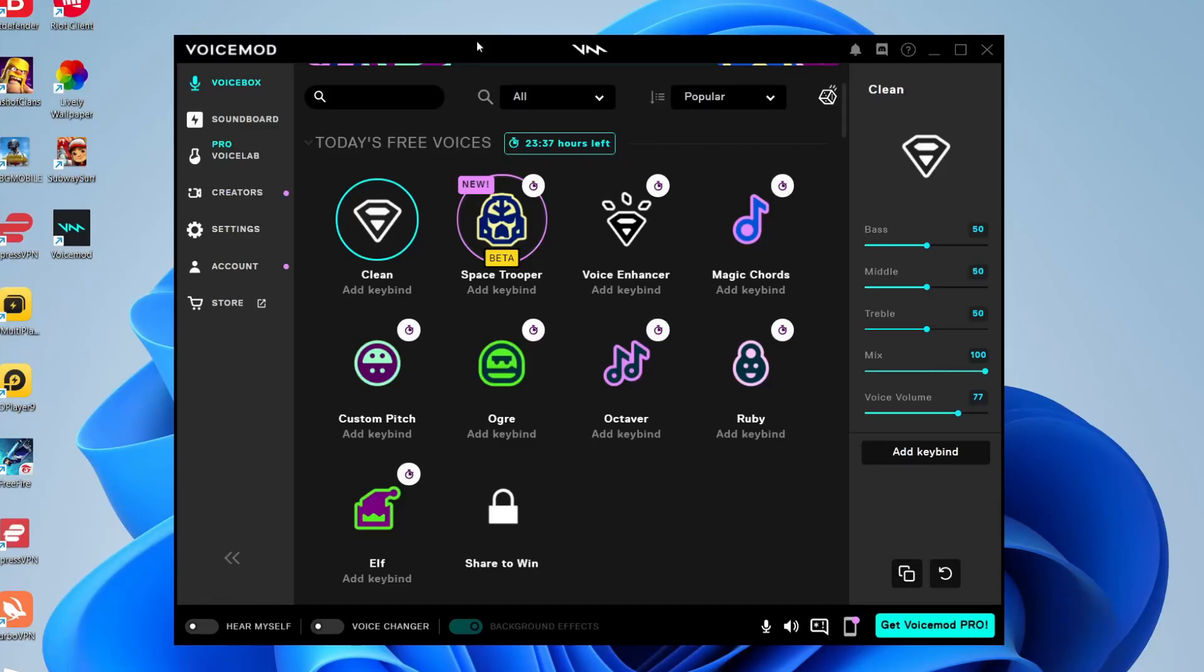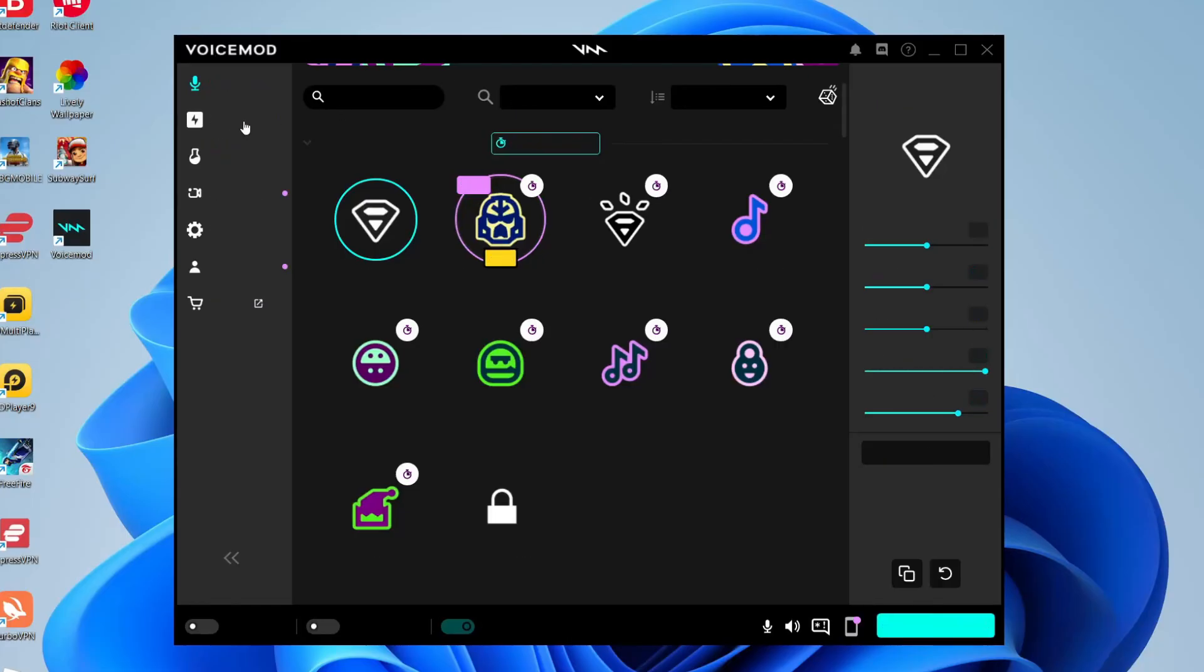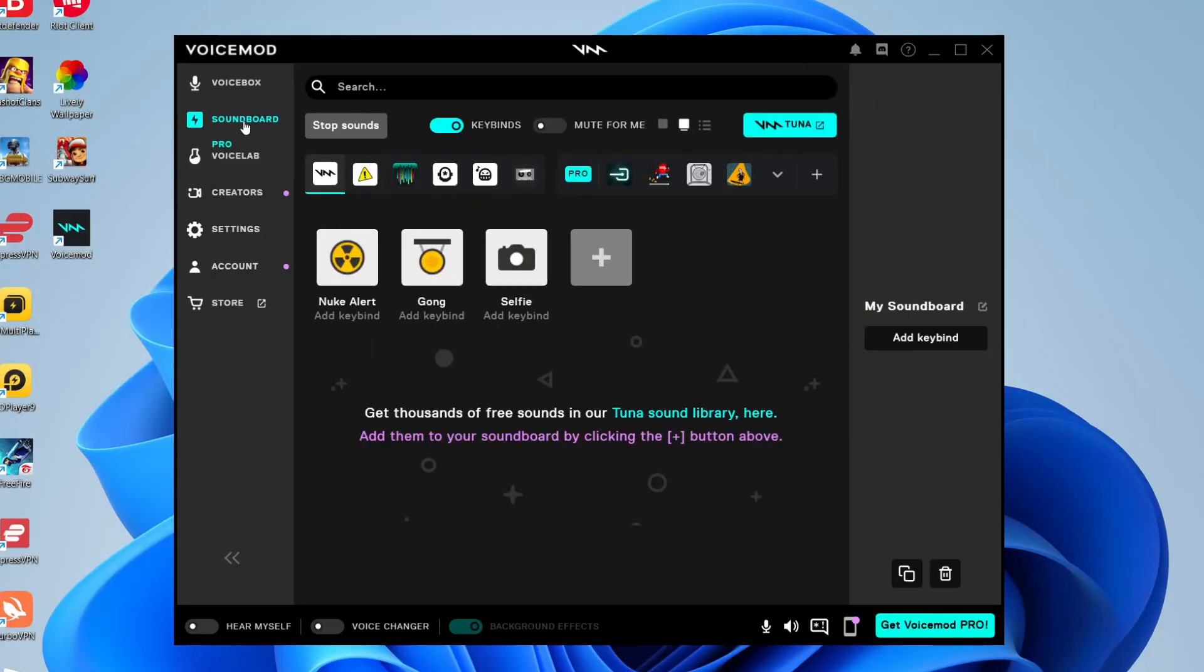When you first open up VoiceMod you're going to be on the voice box page, which is basically the voice changer page for VoiceMod. But of course we really want to get to the soundboard page. So what you need to do is come over to the left hand side and tap on soundboard just like so, and now here it is.